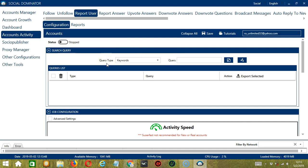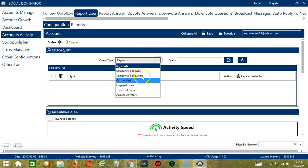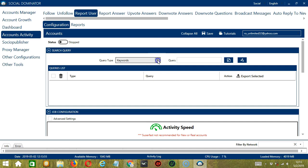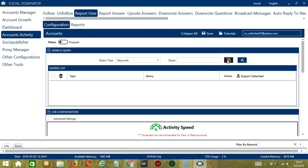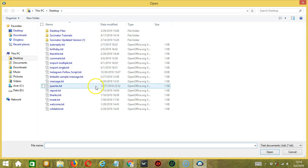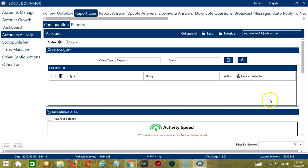Query Type defines how you want to search the user. You can select the Query Type by clicking the drop-down button. Once you have chosen your Query Type, enter the query either manually by typing in this area, or click this button to import from a CSV or text file. Select the right file, then click Open. When you're done, click the Add Queries to the List button and it will be added to the Queries list.